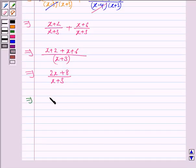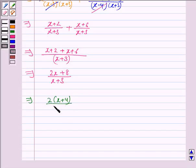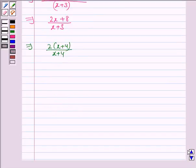Now taking 2 common from the numerator, we have 2(x + 4) upon (x + 3). This is the required lowest form of the given expression.